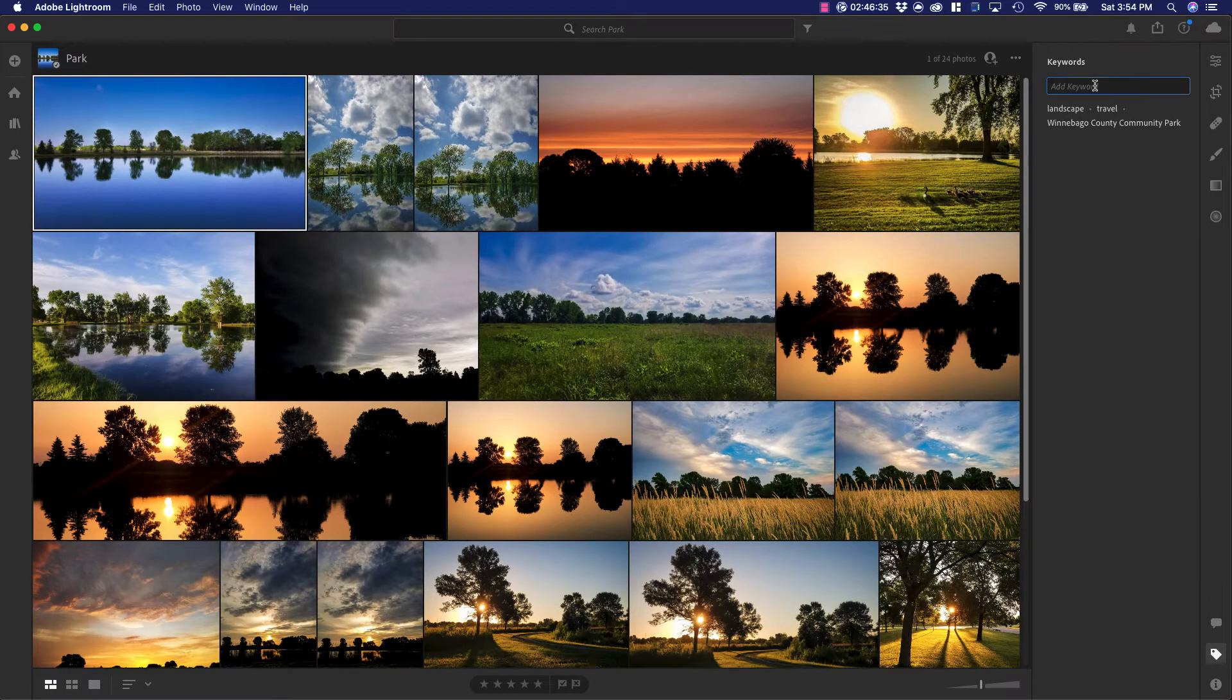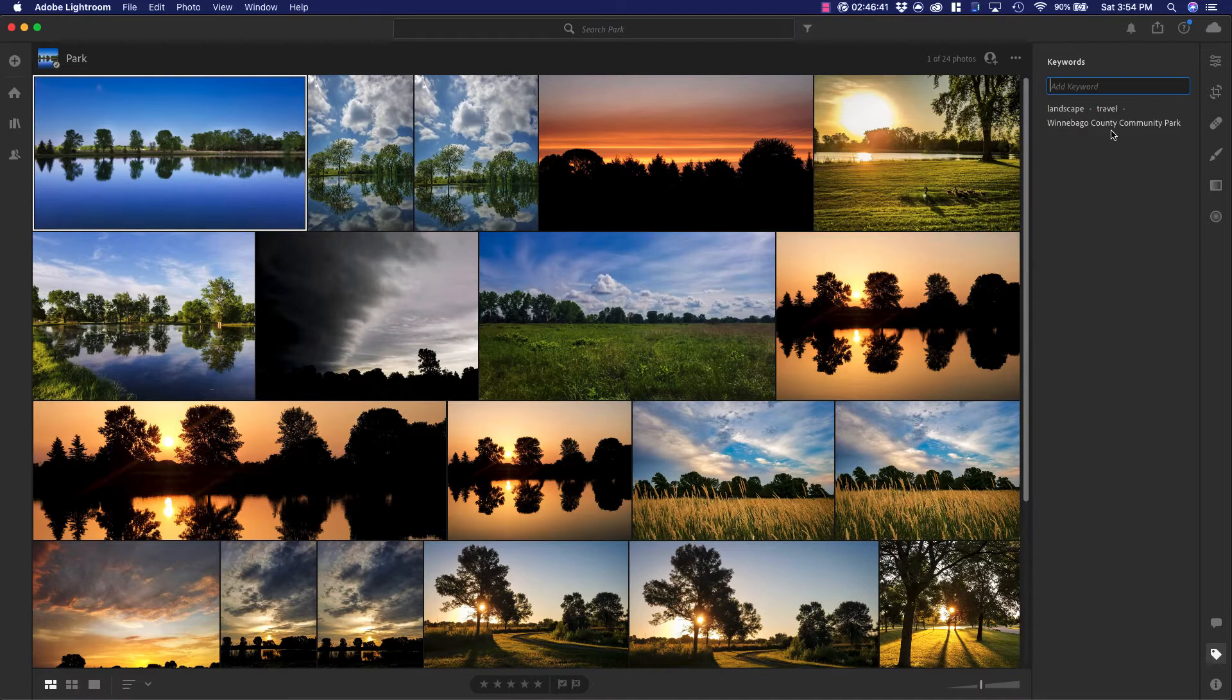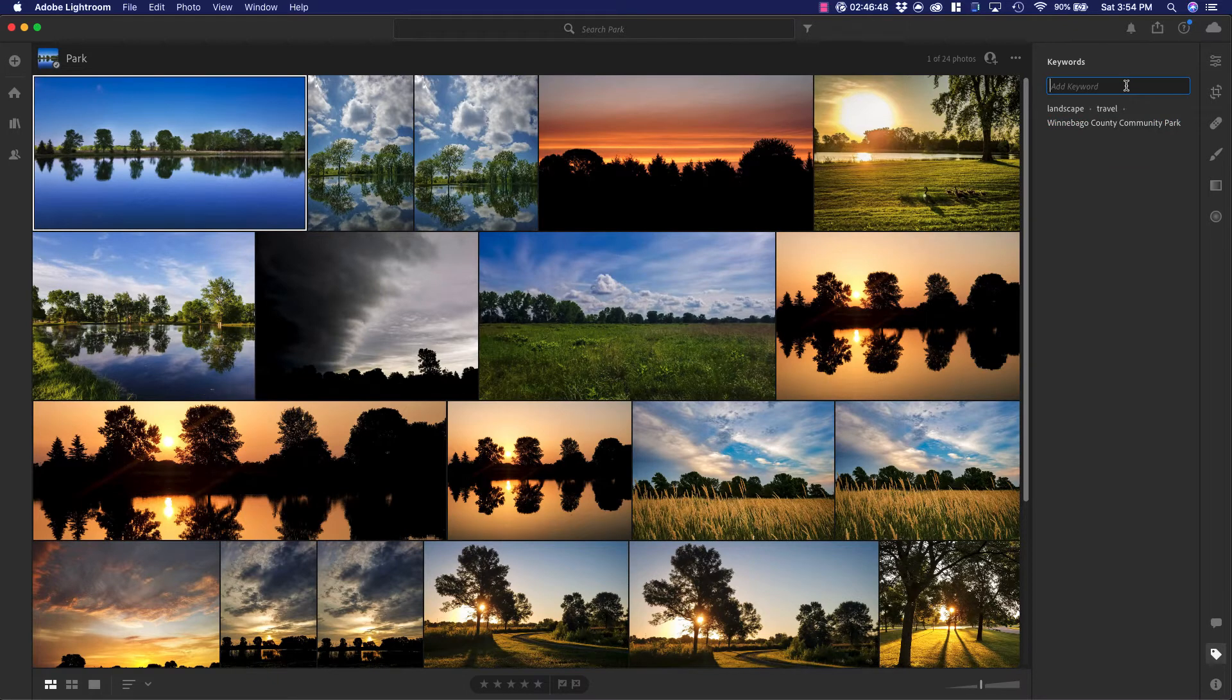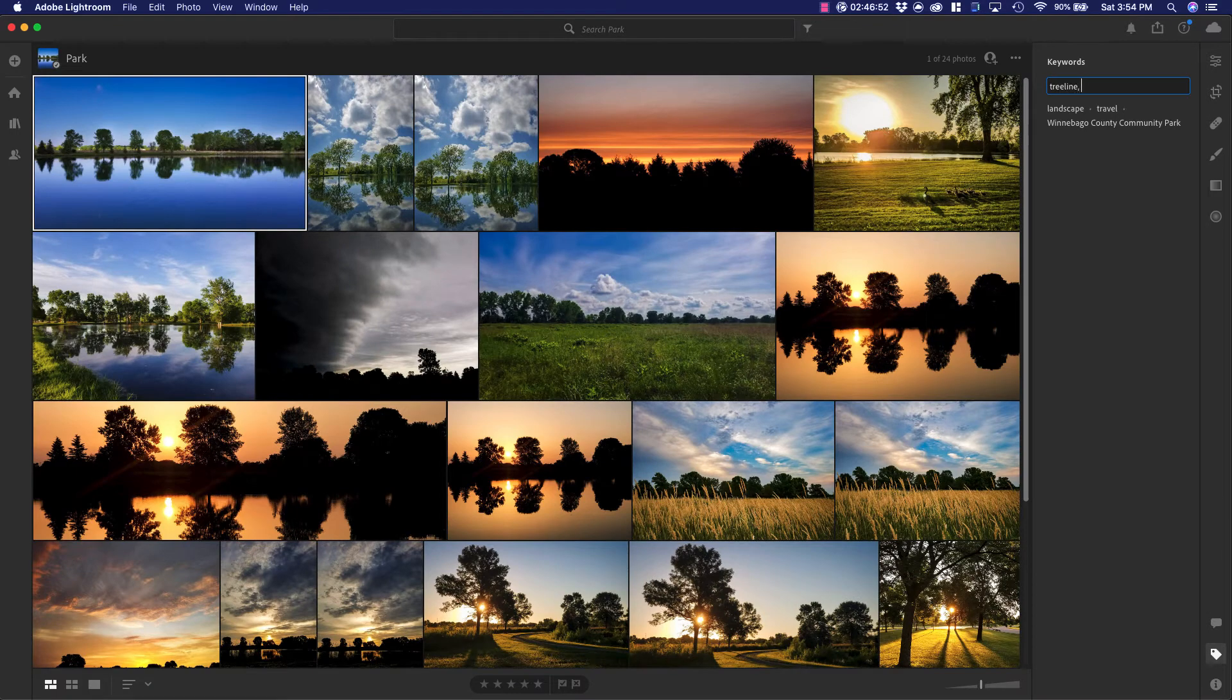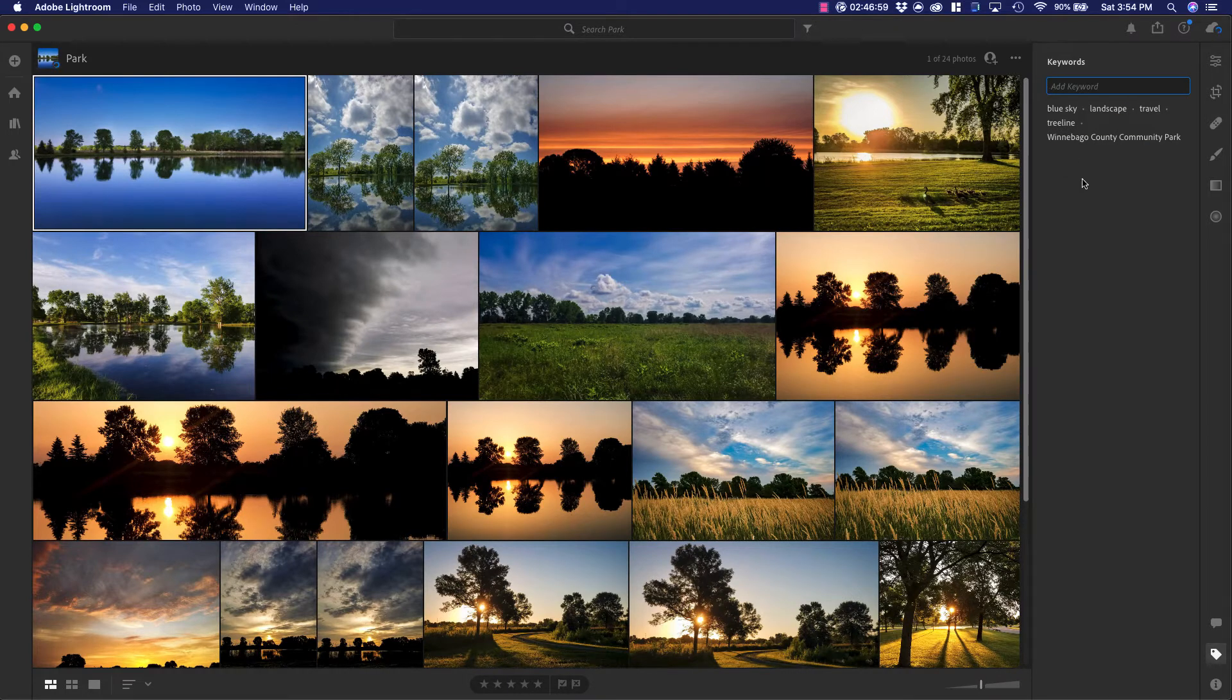I'm going to go ahead and add some keywords to this one. You can see that I already have landscape, travel, and Winnebago County Community Park on there, but I may also want to add treeline or blue sky. And you can see that those keywords are then added there as well.